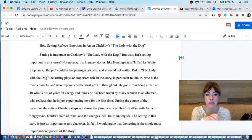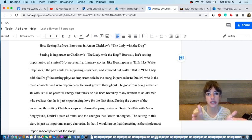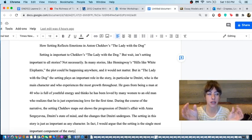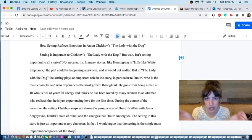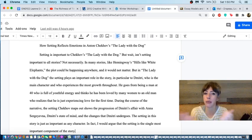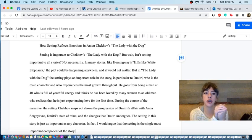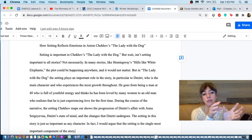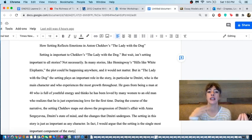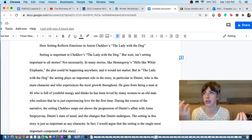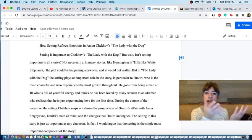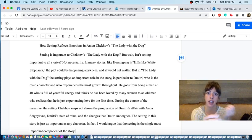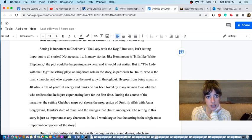All right, how setting reflects emotions in Anton Chekhov's The Lady with the Dog. This is a strong title because it tells us exactly where we're going. Your title's kind of like a little bit of a roadmap, right? We know that the thesis statement is going to be built around this idea that the setting reflects the emotional import of the things that happened in the plot of this story.